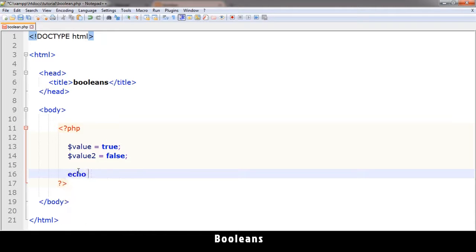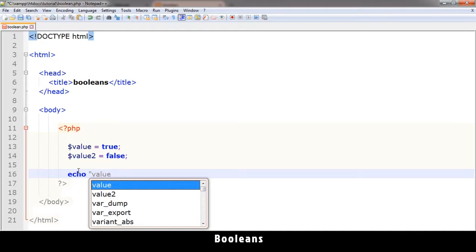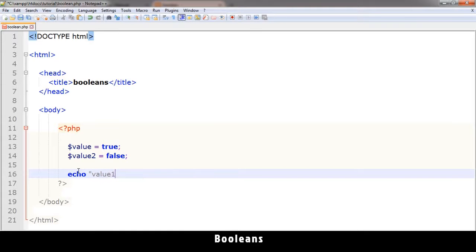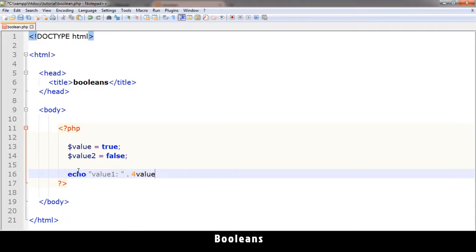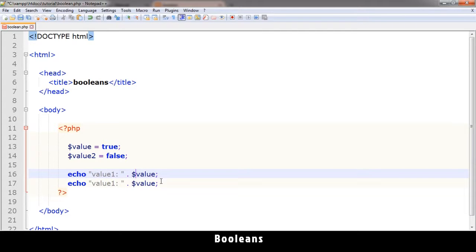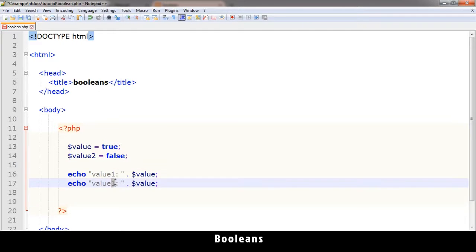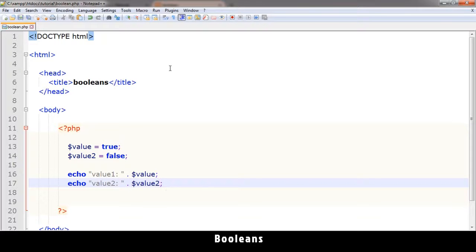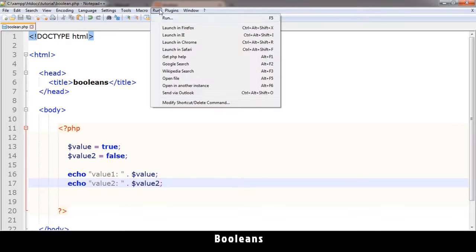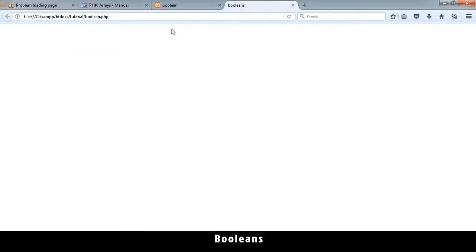Let me try and echo this. Let me say value 1. Let me echo whatever is in value. Okay, like that. All right. So value 2 here. Let me put another 2 over there. And let's see what we get when we run this in Firefox.